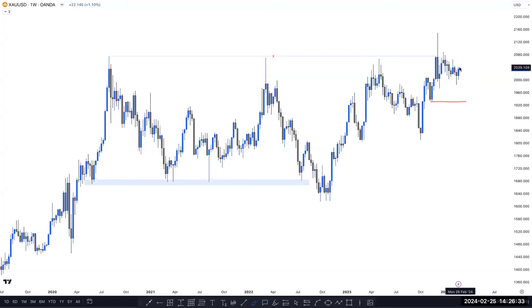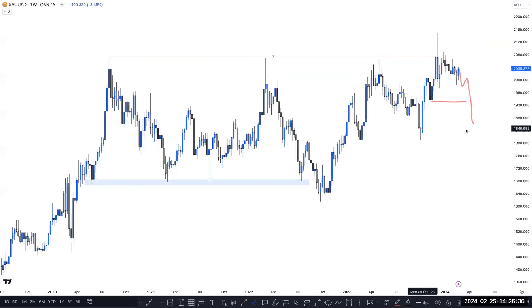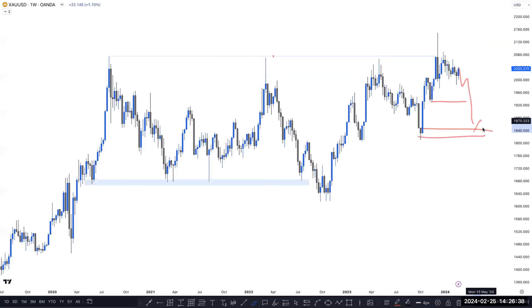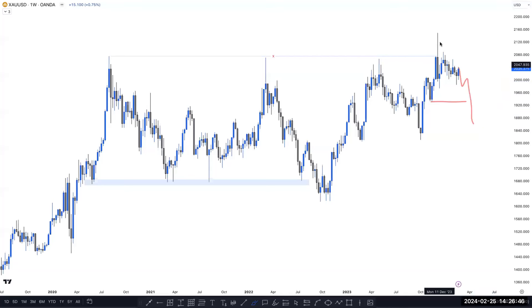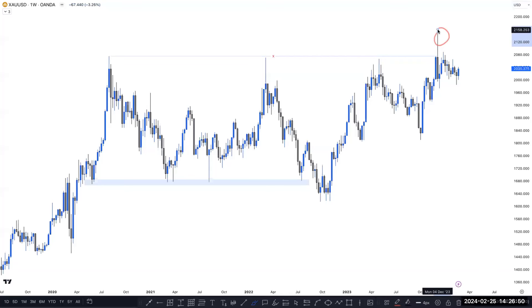If price takes out this low and mitigates this order block, then we can plan to the upside for the short term, maybe. Because market just grabbed the liquidity, not closed it. So this is an indication that market grabbed the external liquidity here.